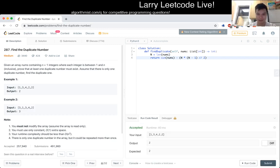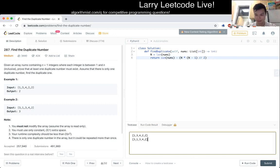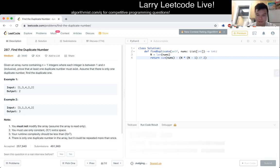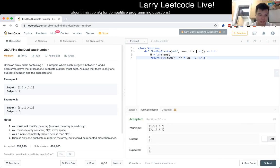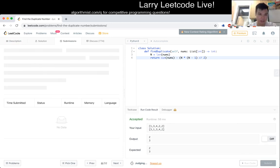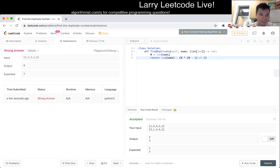Let me test the other one as well, I guess. Alright, let's submit. Oh, no. I might have misunderstood this problem.